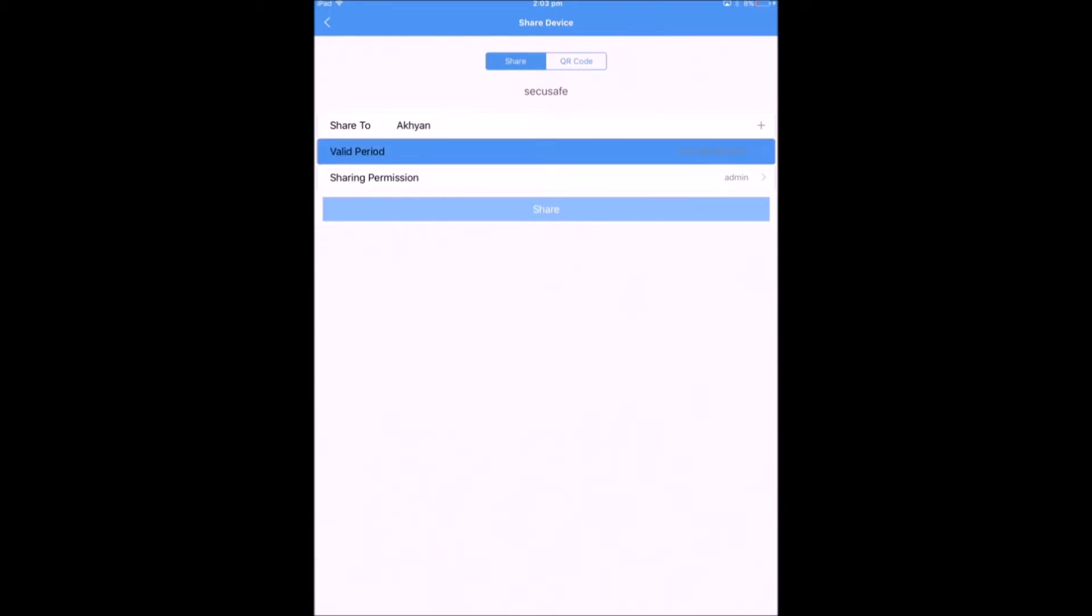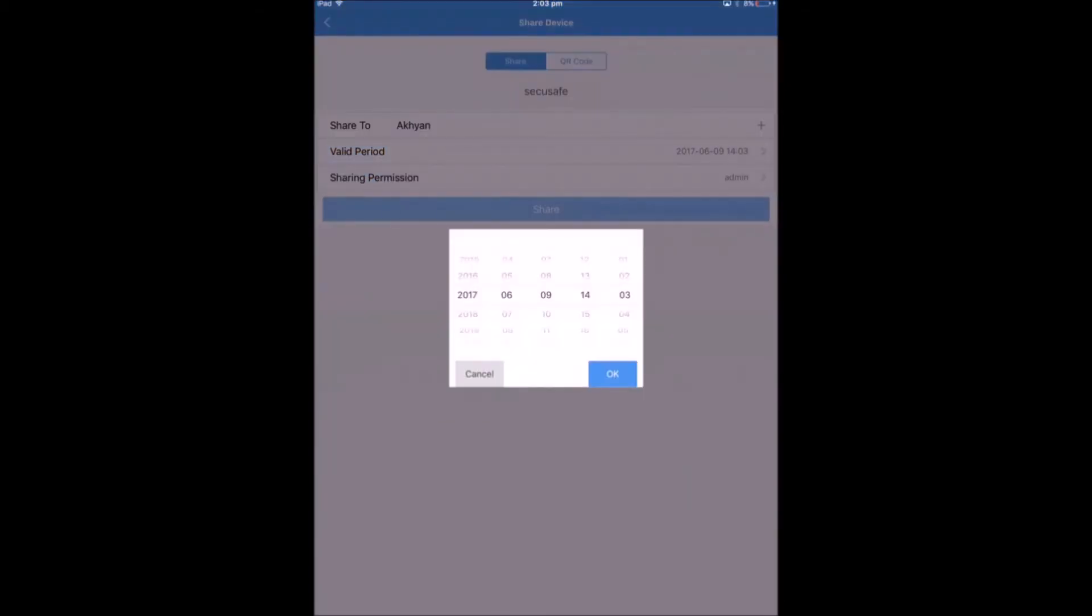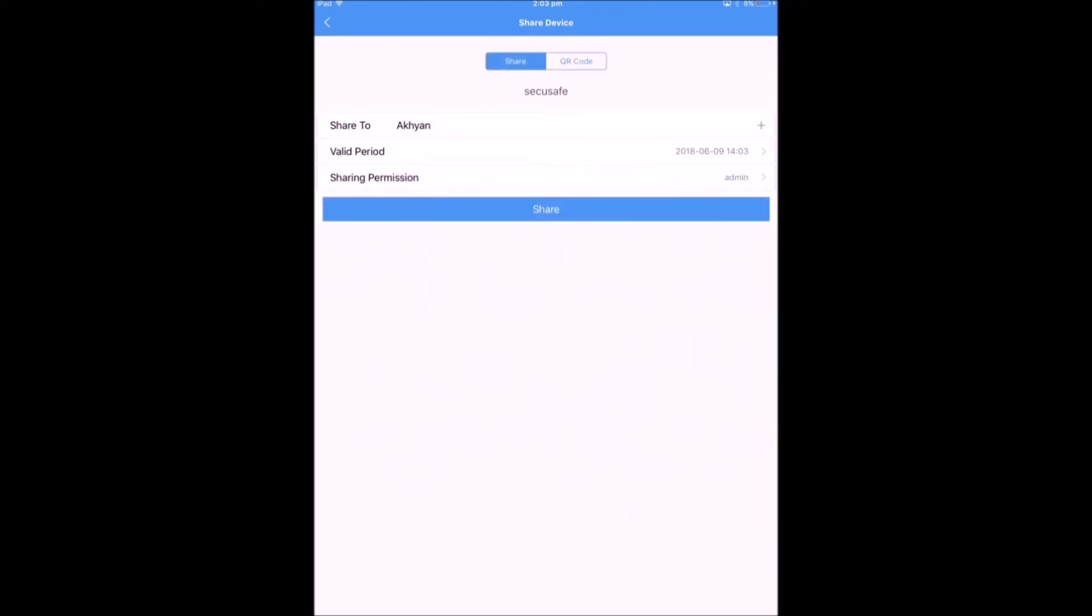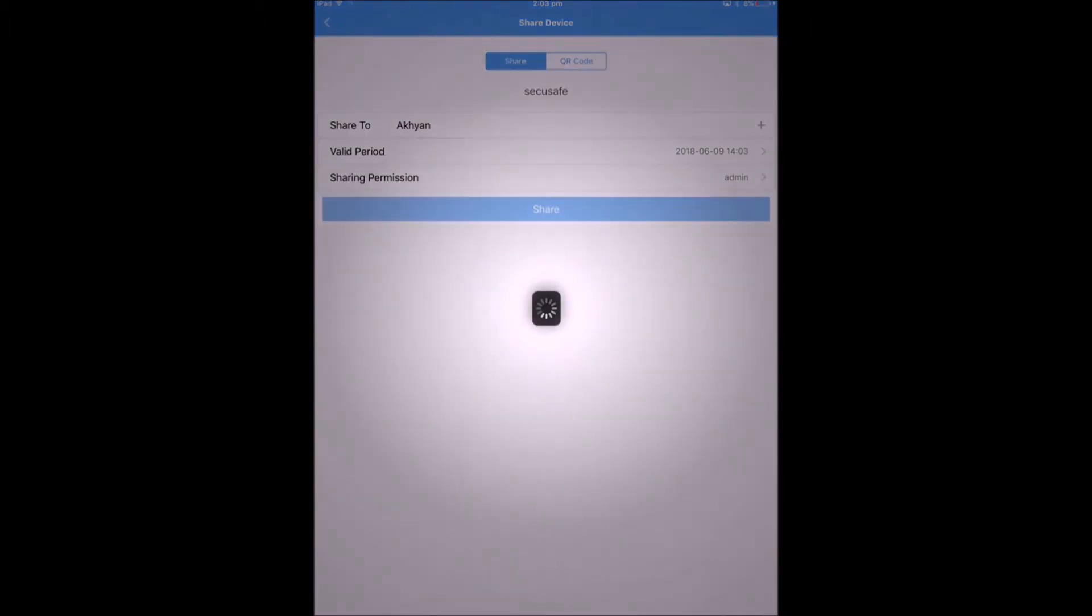The Valid Period option helps you to manage the time period that you want to share your device for. And the Sharing Permission lets you share the device with other users, setting them either as an admin user or as a default user. Click onto Share.